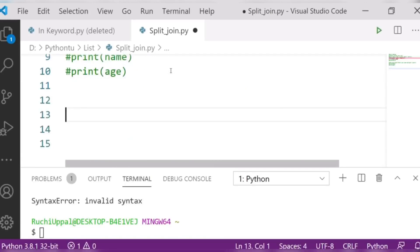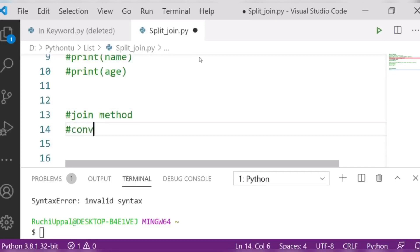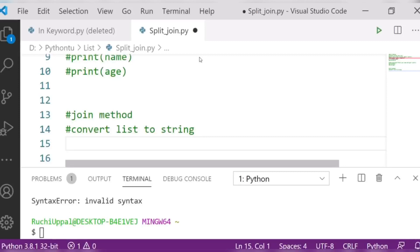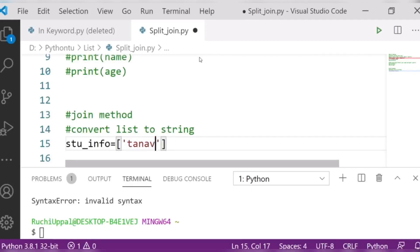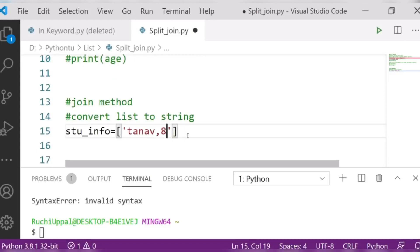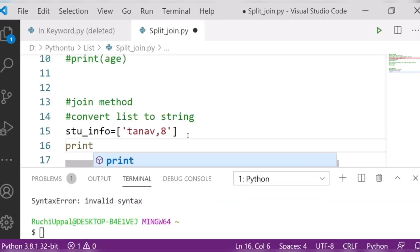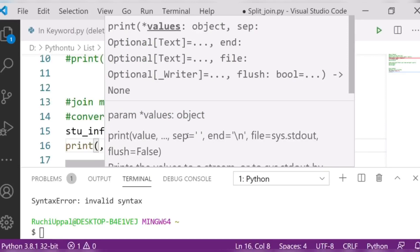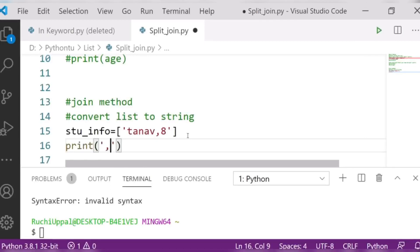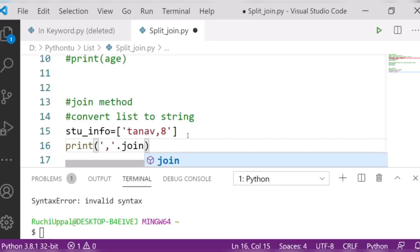Next is the join method. The join method does the opposite — it converts a list to a string. I will write a variable 'student_info' as a list containing 'tanaf' and age '8'. Then I will use the join method with a comma separator: print comma dot join.